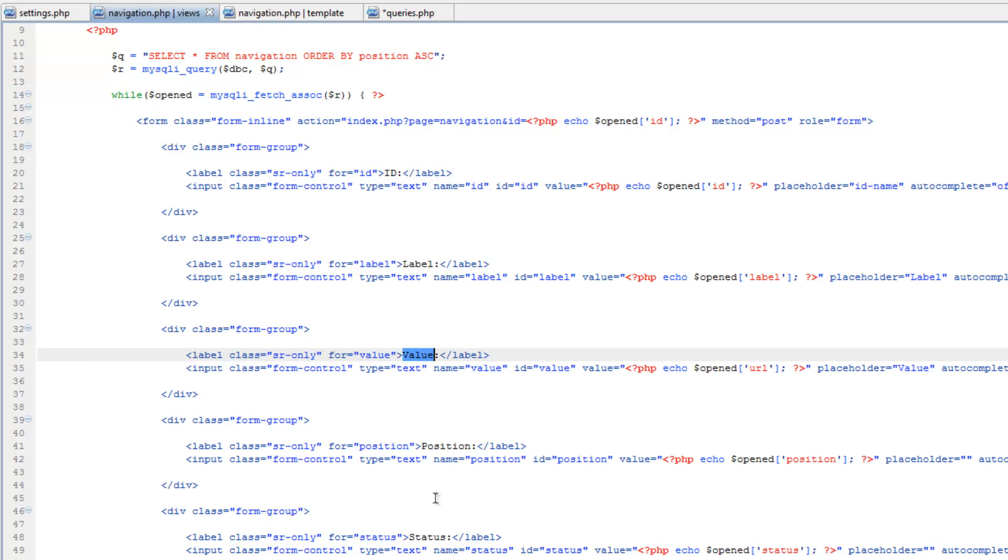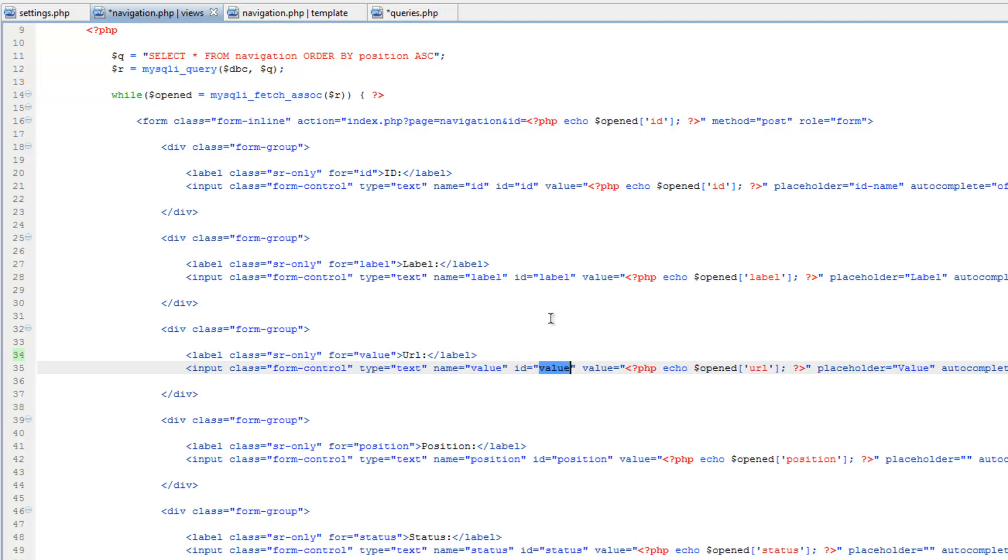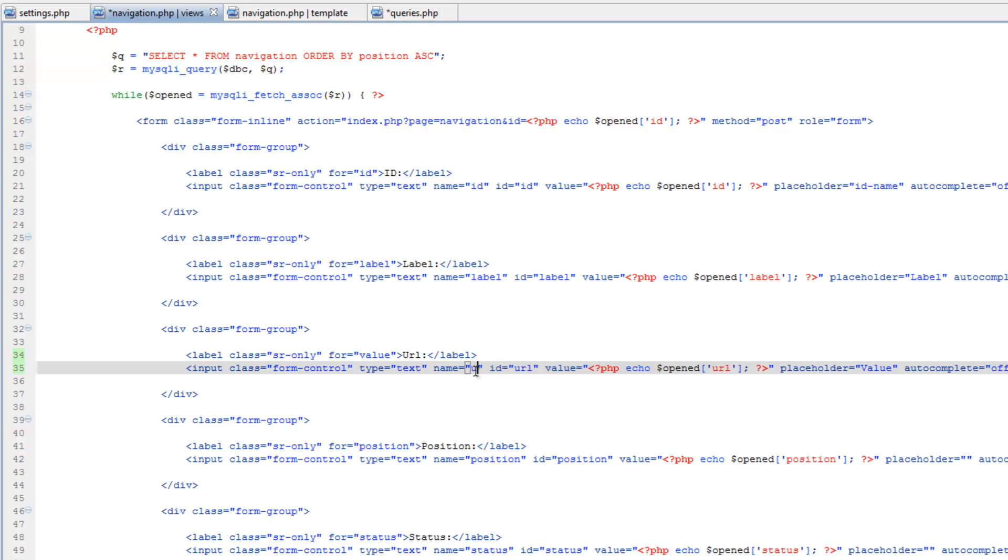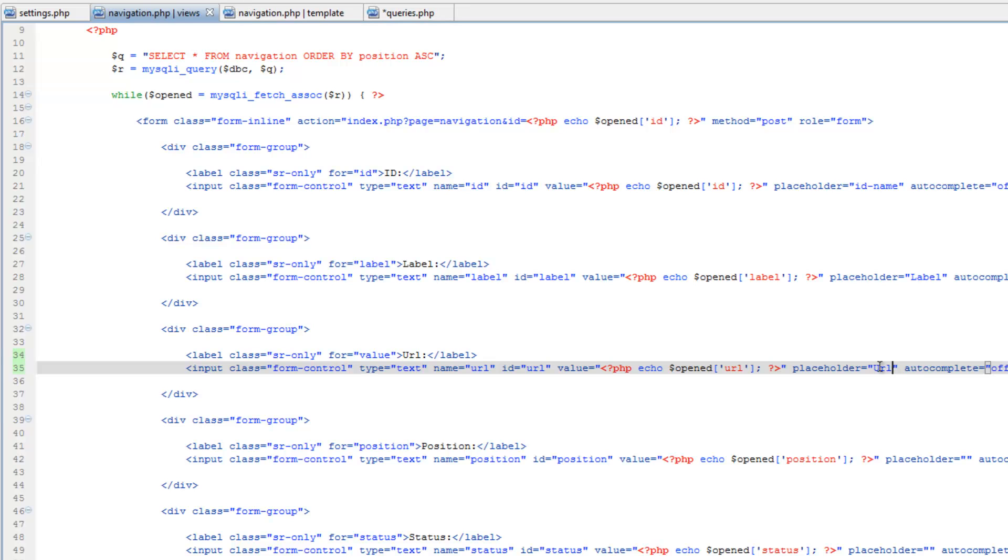Change these to URL, change the ID to URL, name to URL, and placeholder to URL. Save that. Sorry, you might have already caught that.